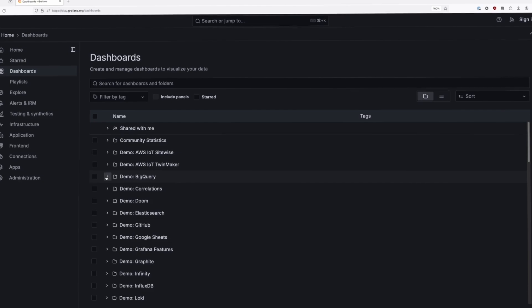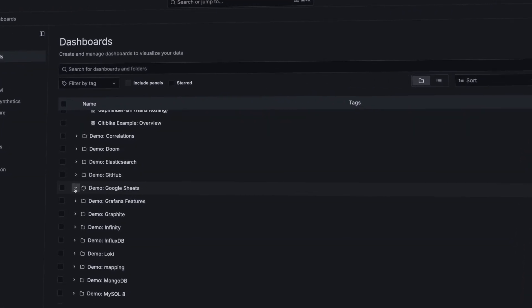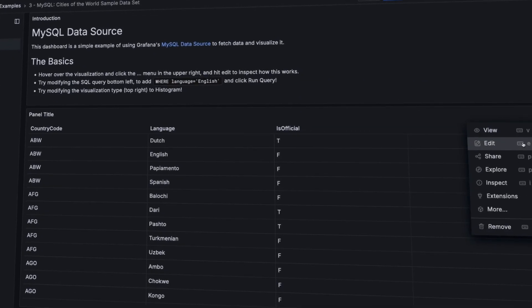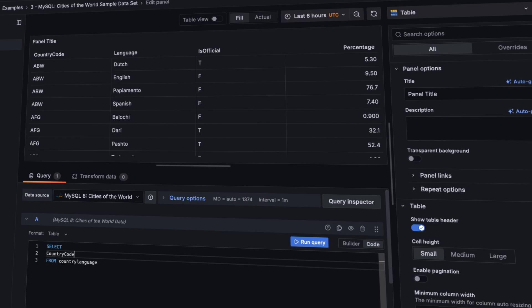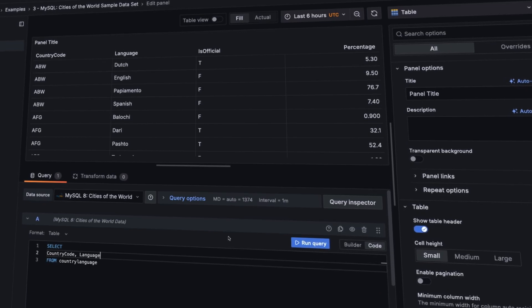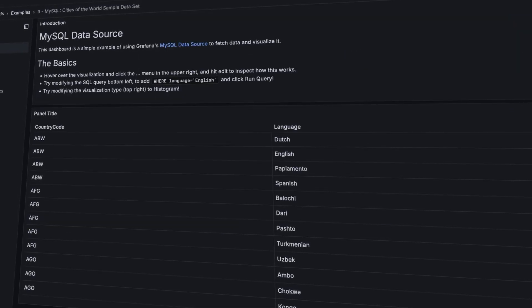Here you can interact with a variety of different dashboards. Click on visualizations, inspect queries, modify them and see how everything works. It's all at your fingertips.